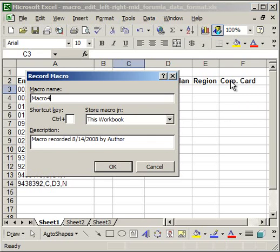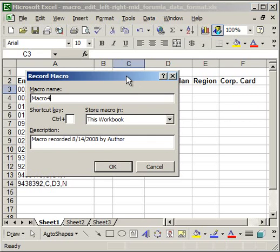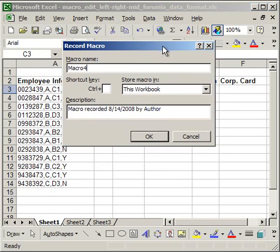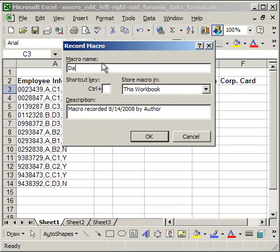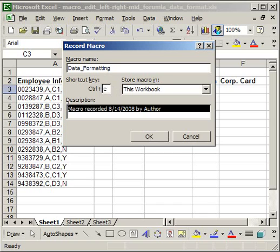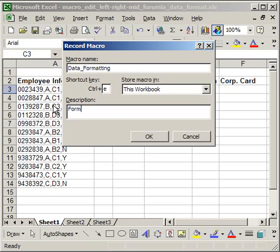And this screen is going to pop up. So what you can do here is go ahead and give your macro a name. I'm going to call mine data formatting. A shortcut, mine will be control E, and a little description. Format employee data. Click OK.